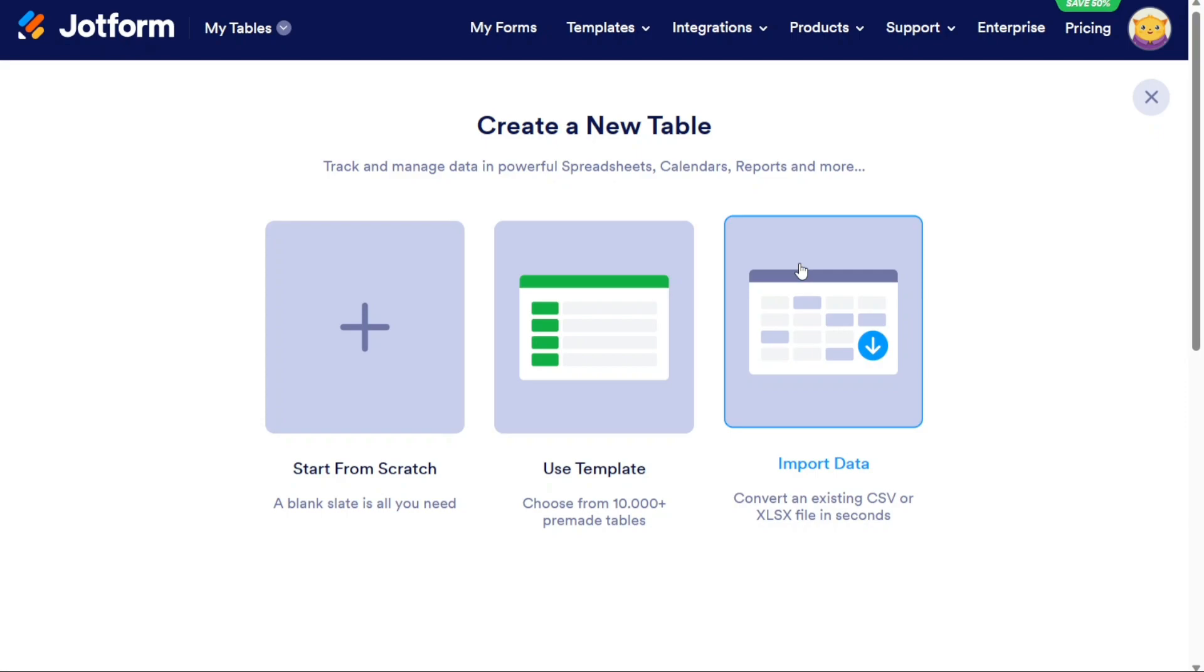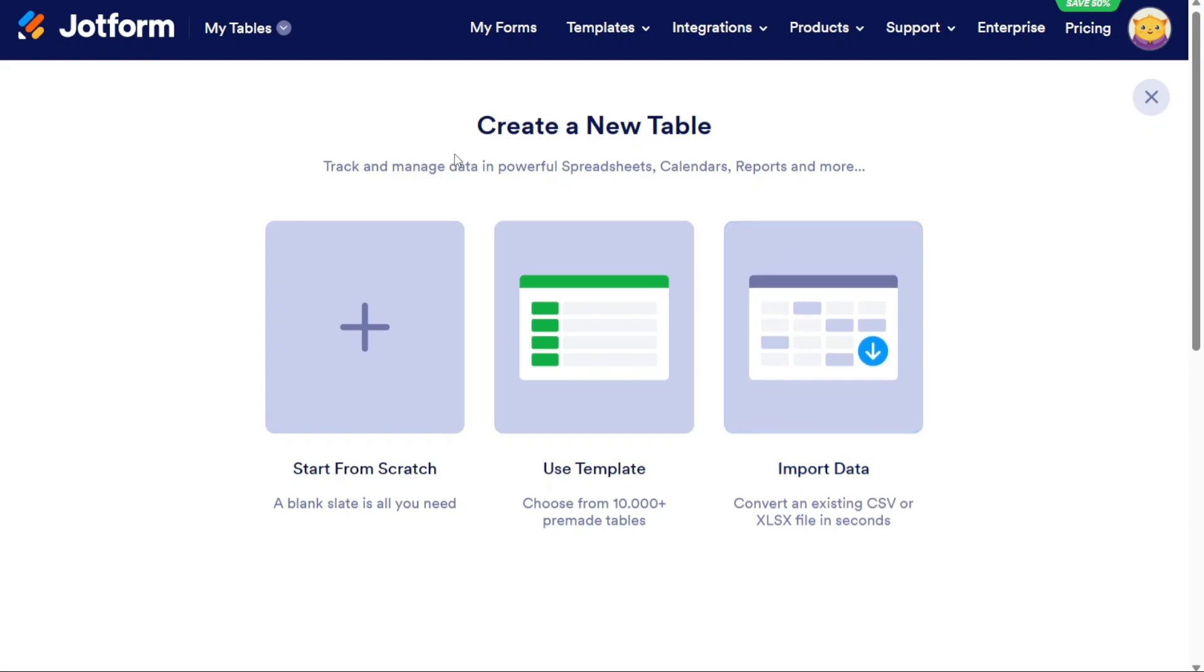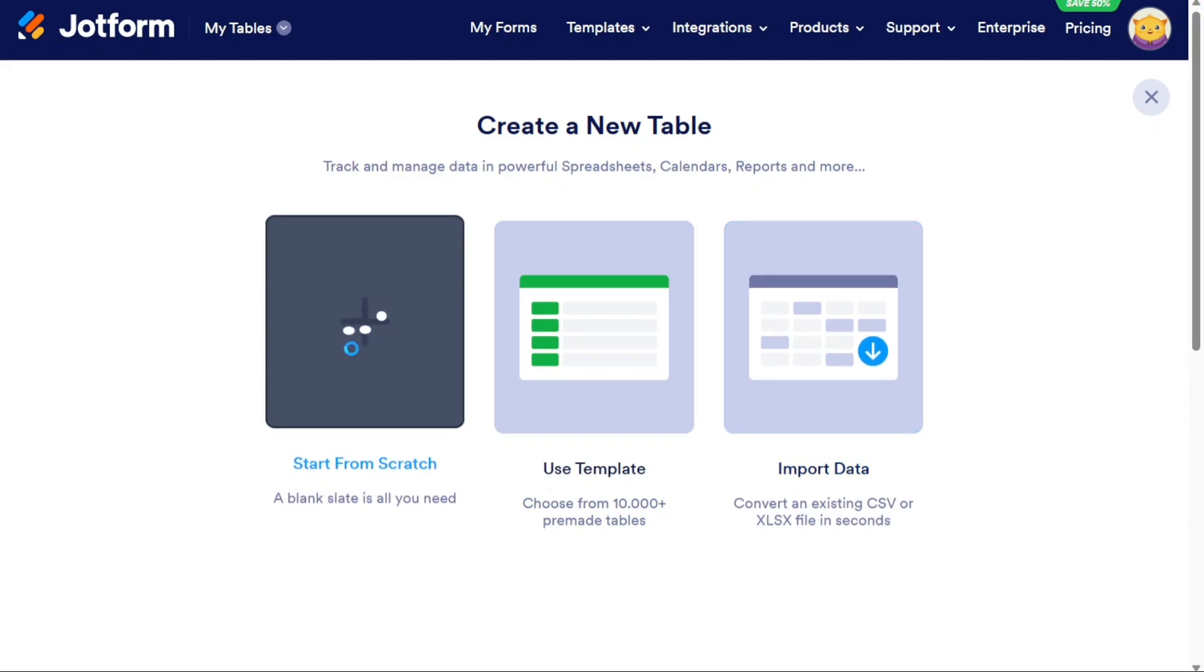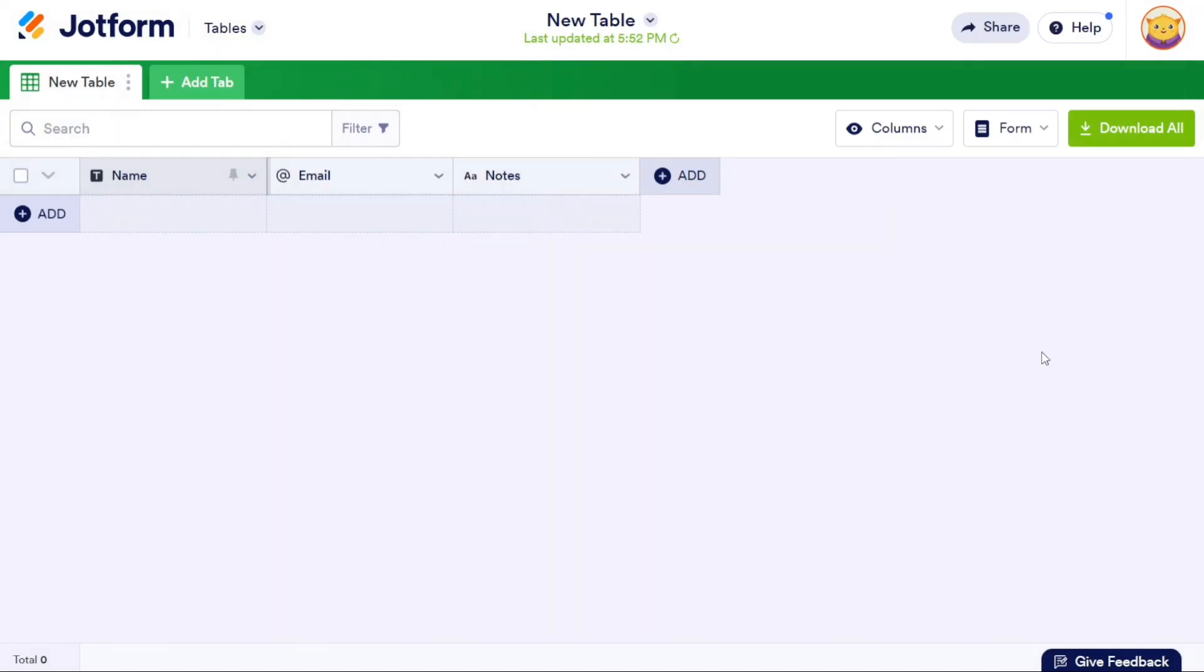For this tutorial, we will select the Start from Scratch option, since we want to build a template from scratch. Upon clicking on this option, it may take a moment to process, and then you will be redirected to a new blank table. From there, you can begin adding columns, entering data, and customizing the table to suit your specific requirements.